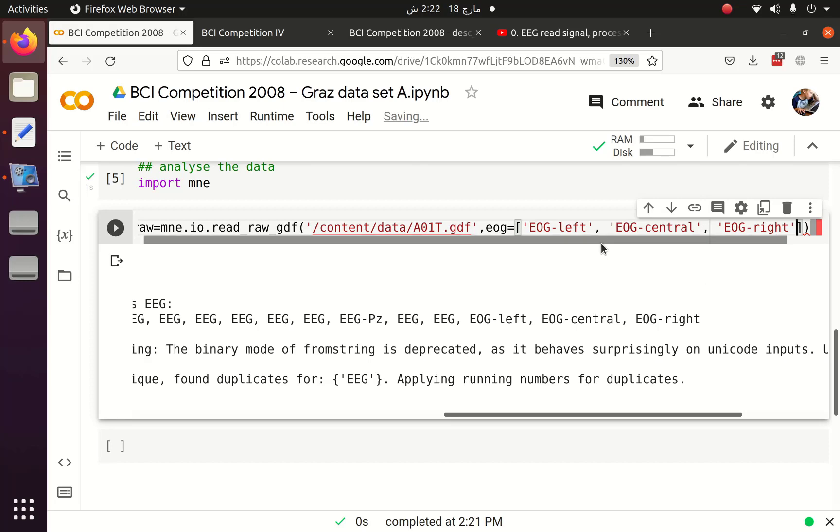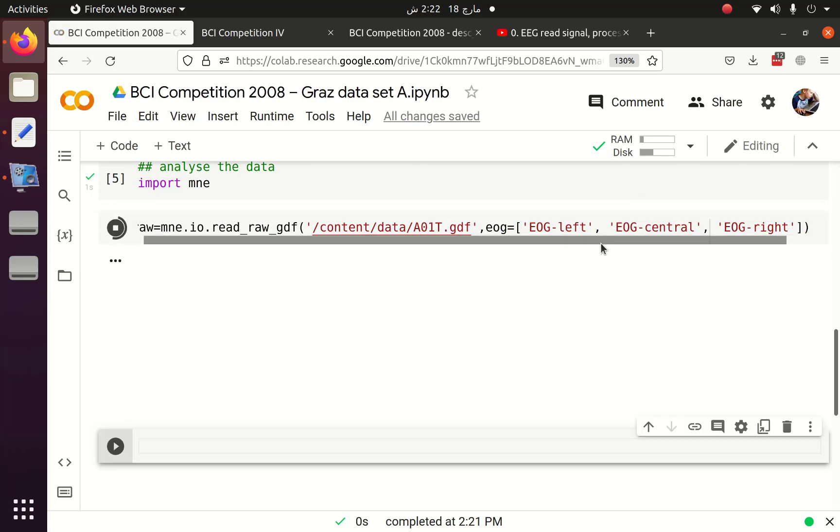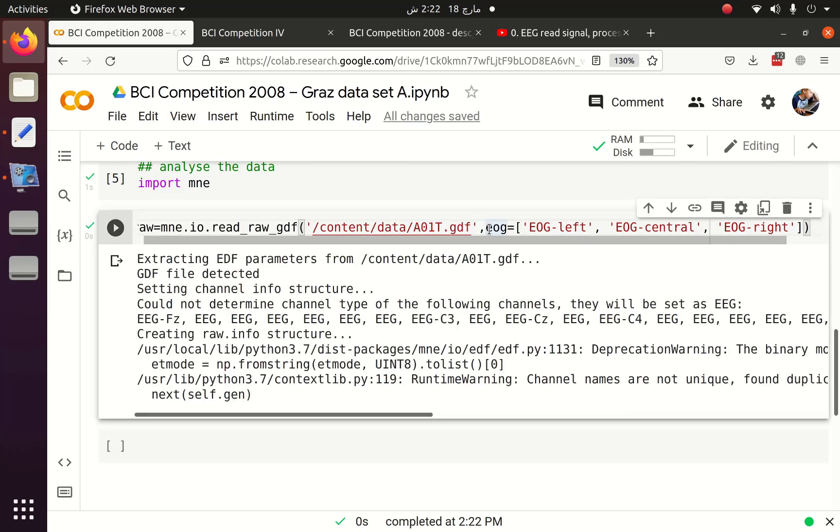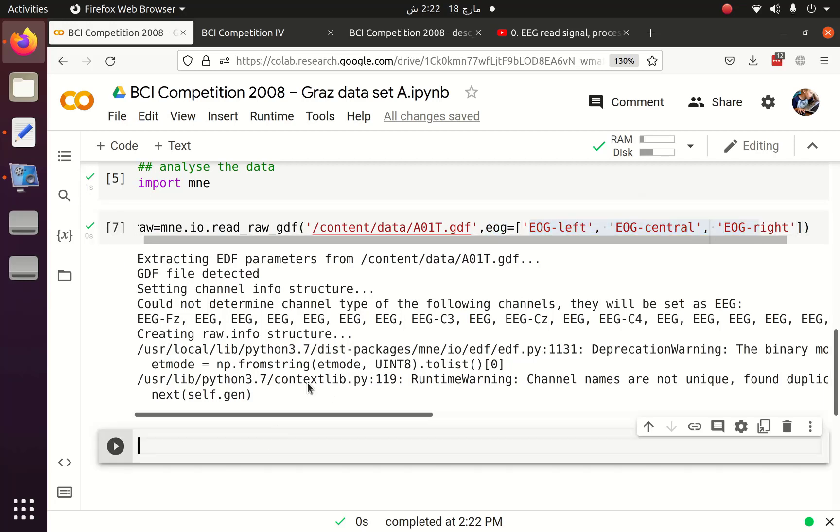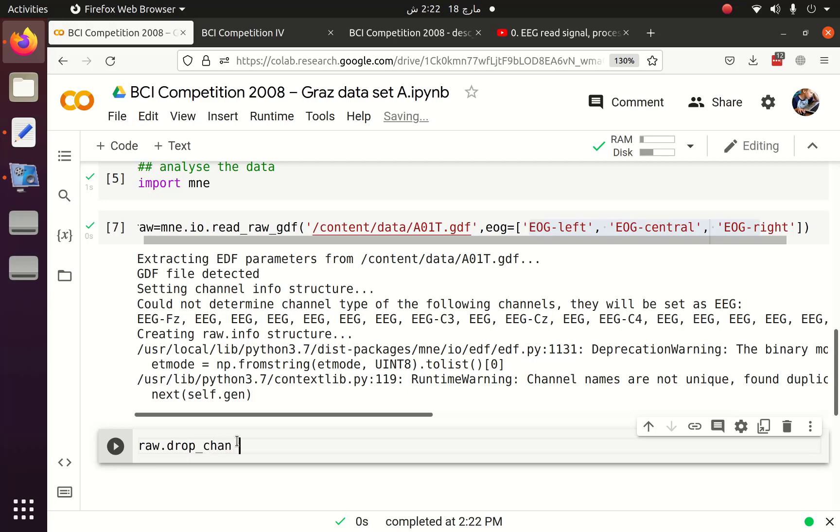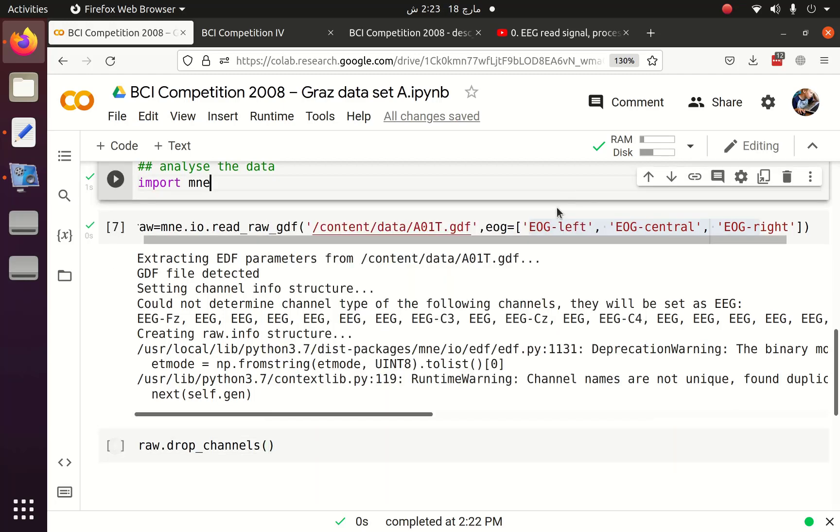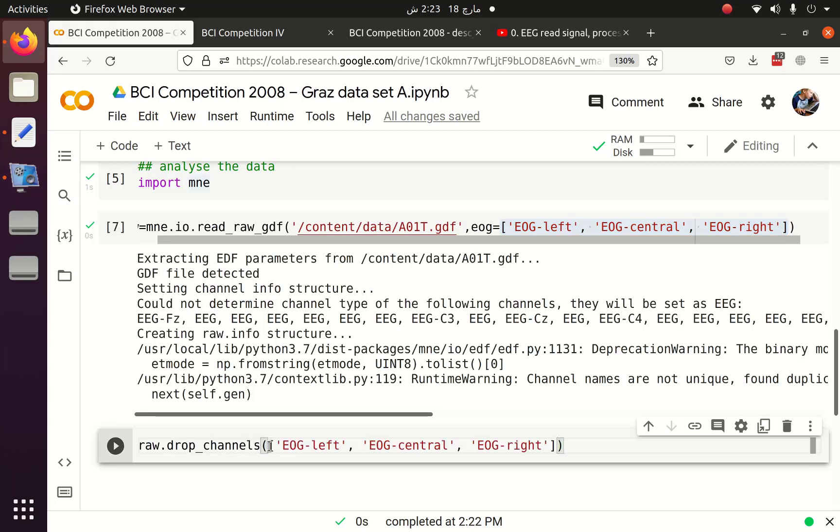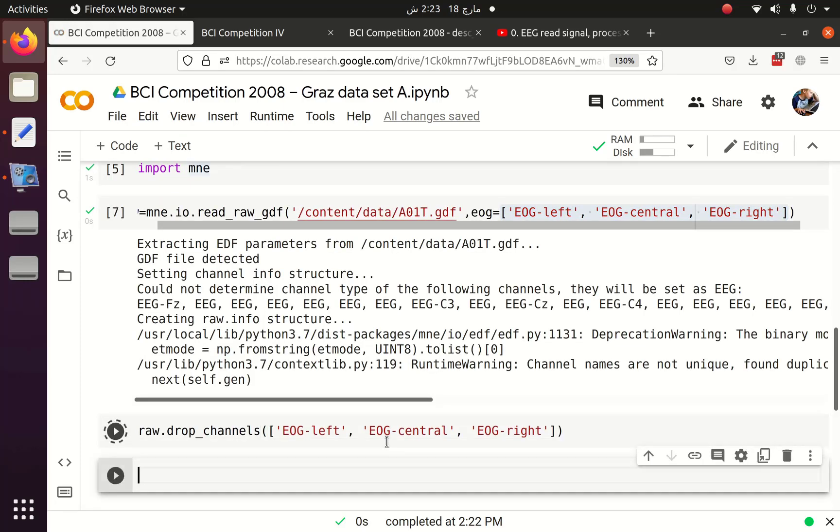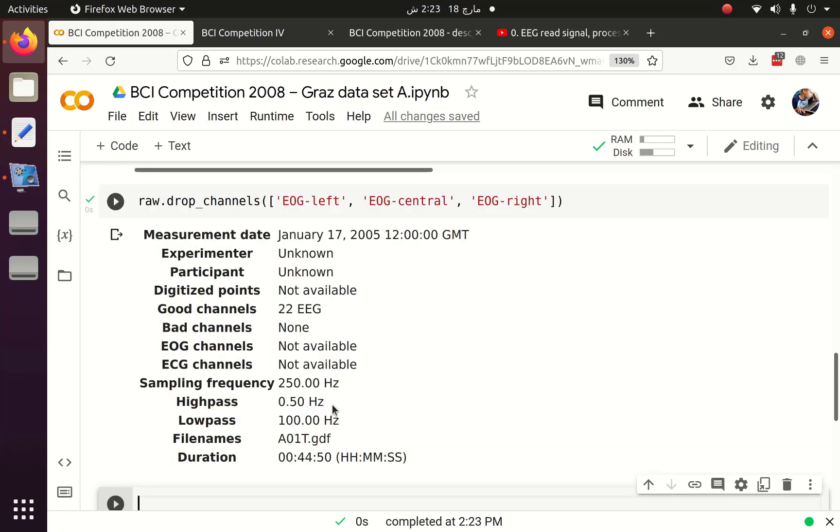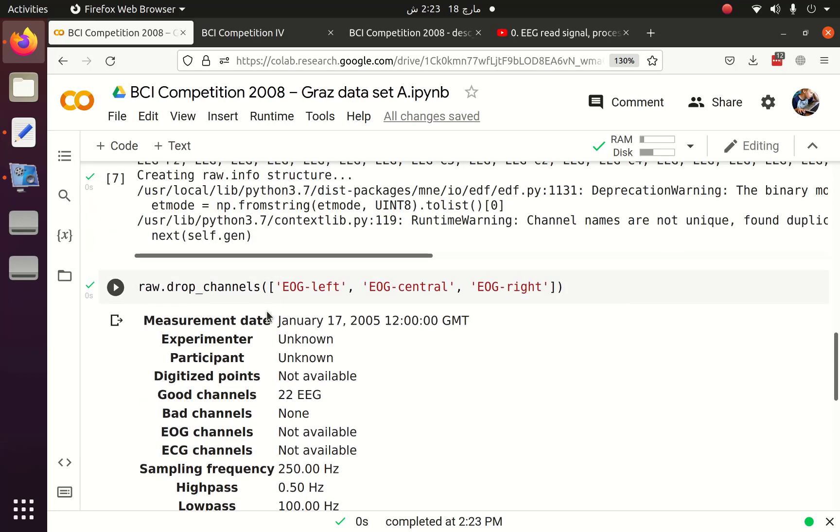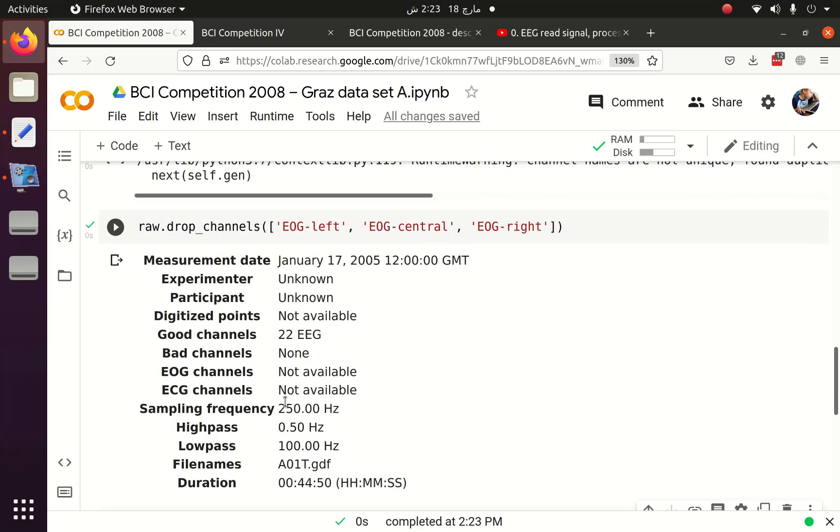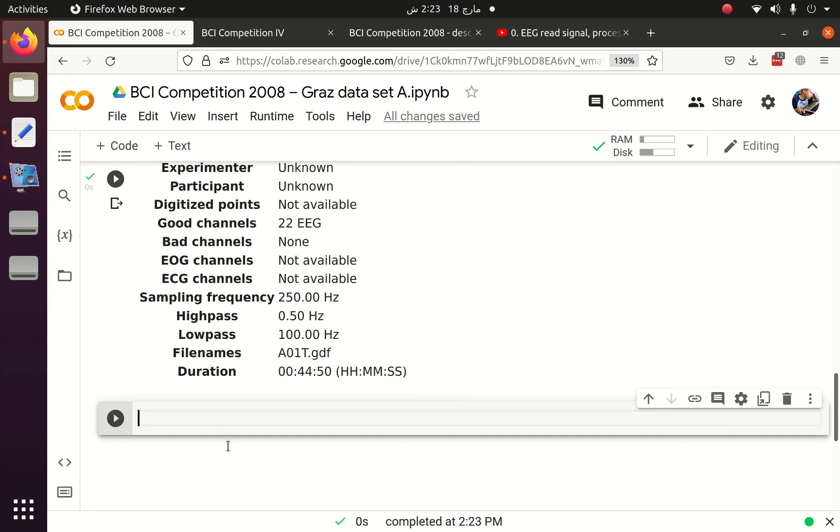So I am going to use any EOG channel. Now I am going to run it again. If I don't define this EOG channel, then these channels are also defined as EEG channels. Now we are not going to use any EOG channels. We only have to use only the EEG channels which are 22, so I am going to drop these EOG channels. Now the number of channels left are 22, which previously were 25. Once we get rid of this channel, we need to extract the annotations which are actually the event information from this dataset or from this file. So I am going to get events.